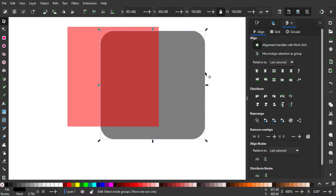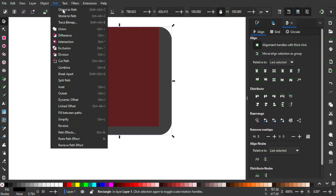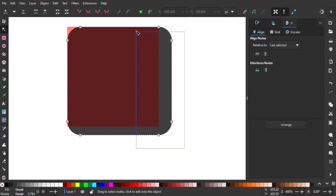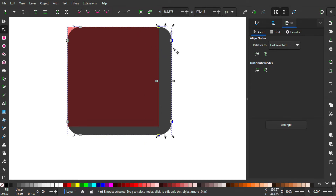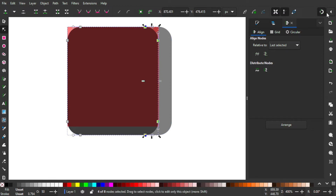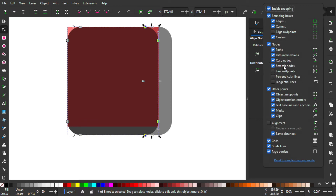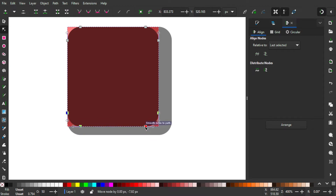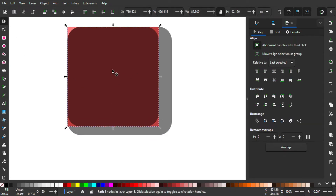I'm gonna select the black object, Ctrl+D to duplicate it, go to Path > Object to Path to convert it into a path. Now I'm gonna go to the nodes tool and select every node that is on the right. Then hold Ctrl and drag it to the right until it snaps — make sure you turn on snapping and turn on smooth nodes as well as the paths in the nodes hierarchy. Hold Ctrl until it snaps, and do the same thing on the bottom.